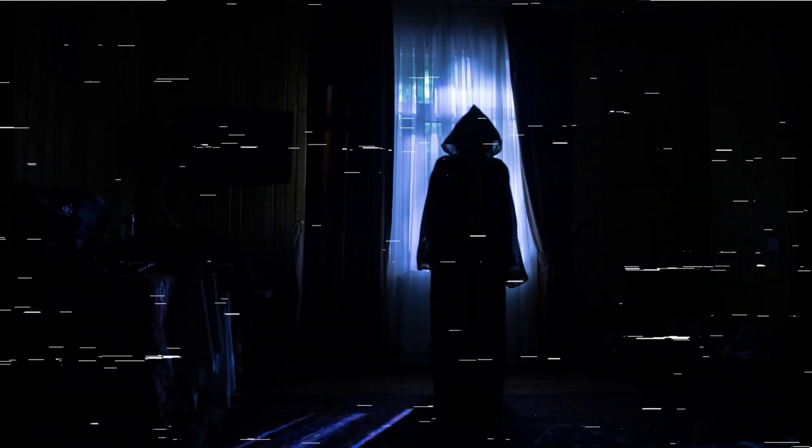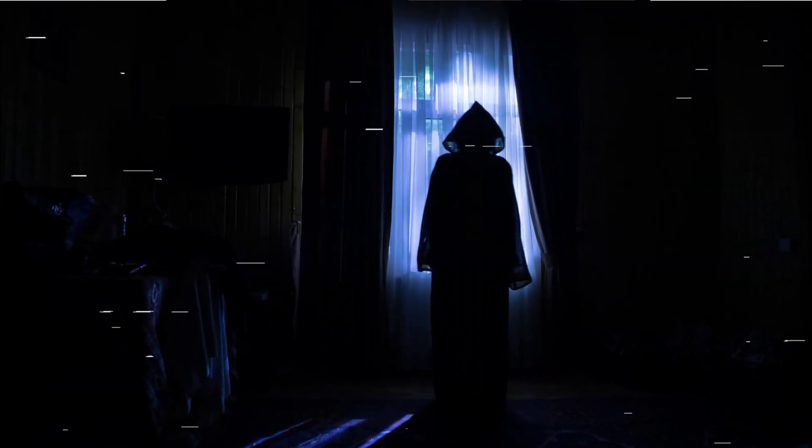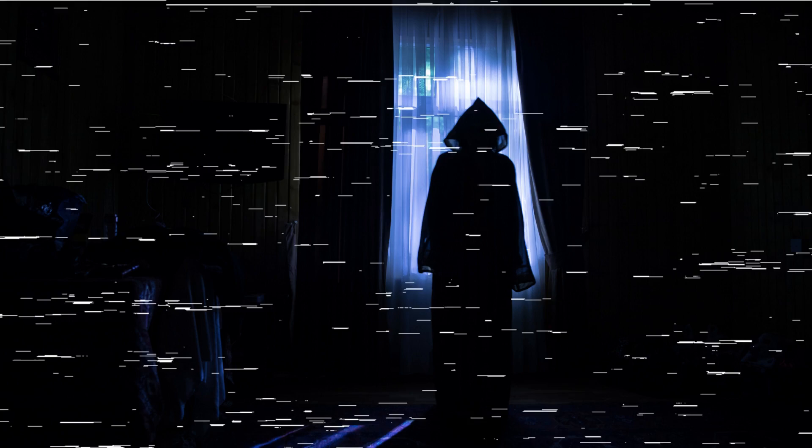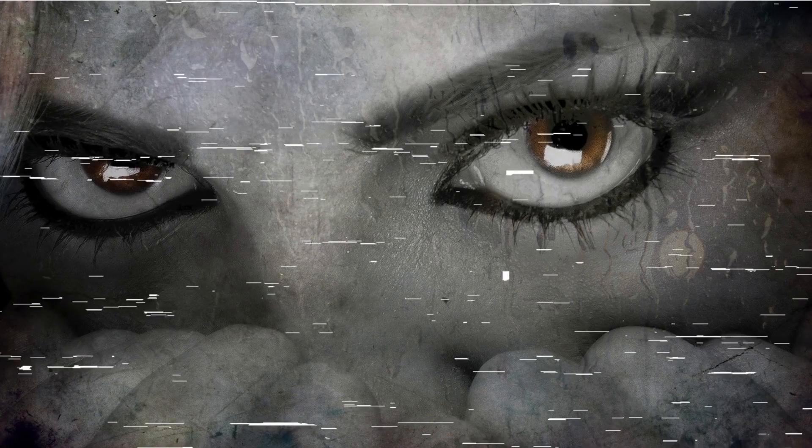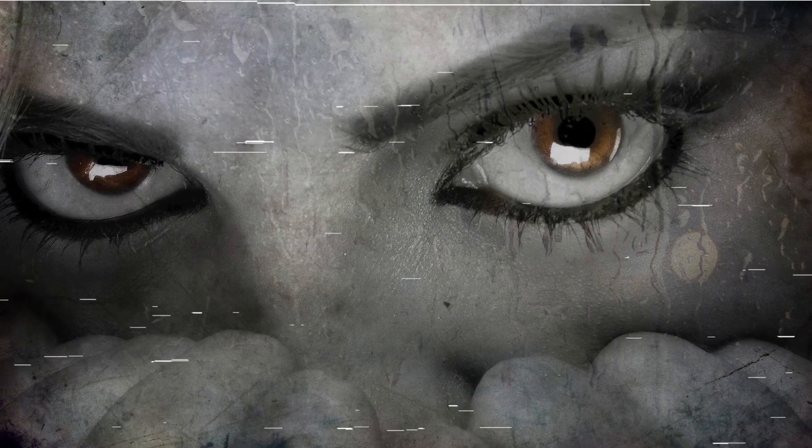I reassured her as best I could, urging her to stay on the line with me until the police arrived. But the tension in the air was palpable, as though the very darkness itself had descended upon her home. As we spoke, she mentioned something that sent a shiver down my spine. She said her daughter had seen a shadowy figure standing at the foot of her bed the night before, its eyes gleaming with an otherworldly malevolence.